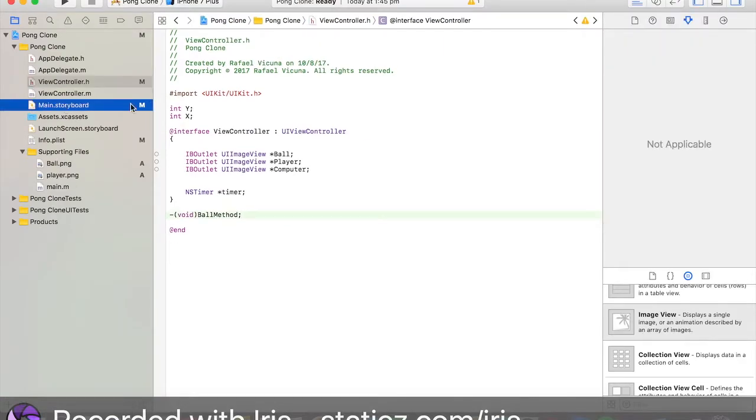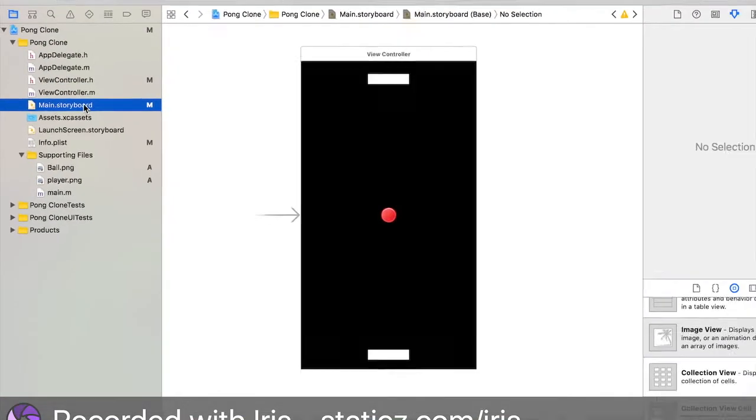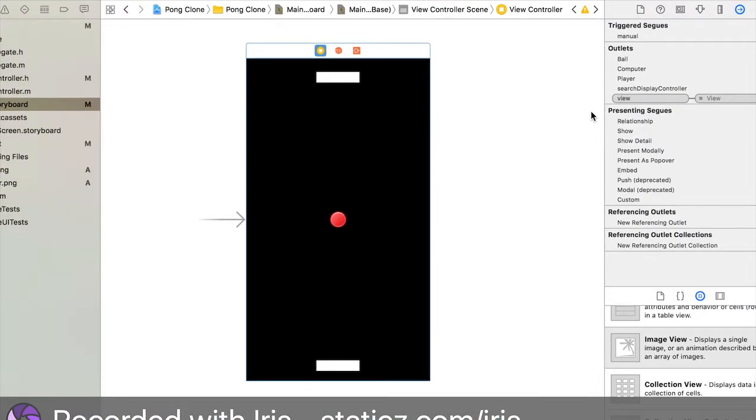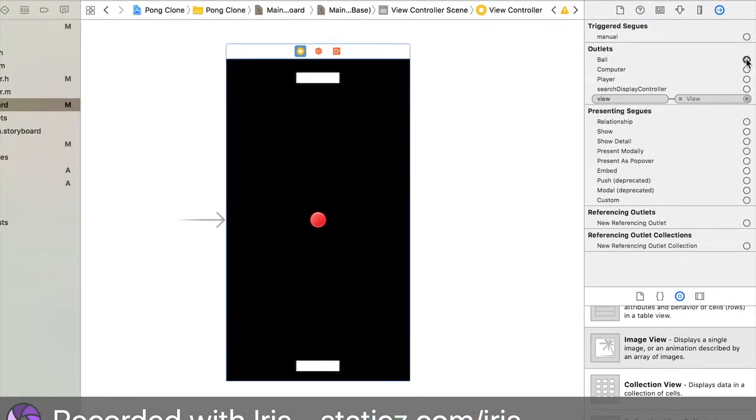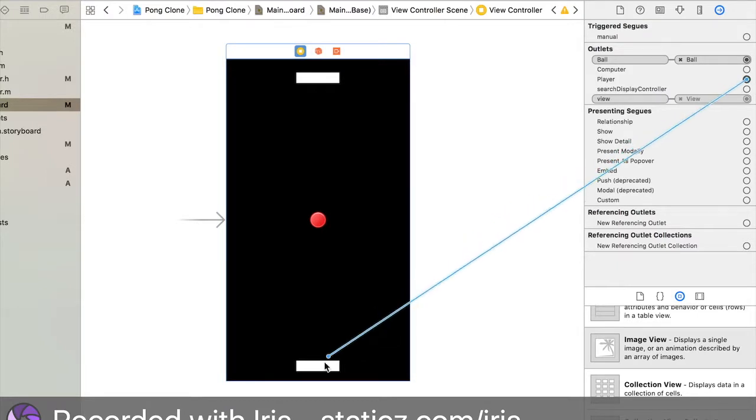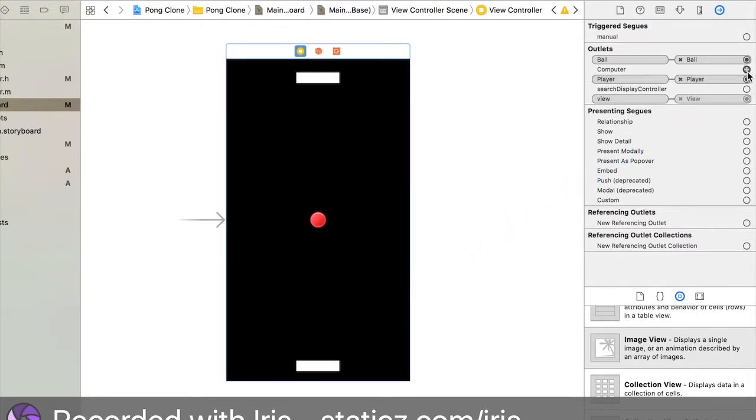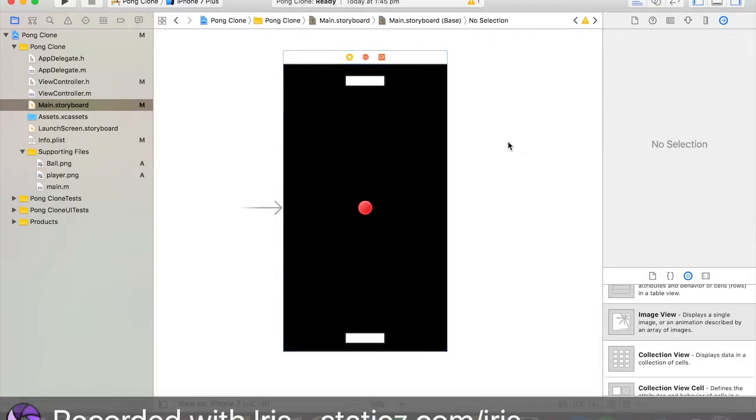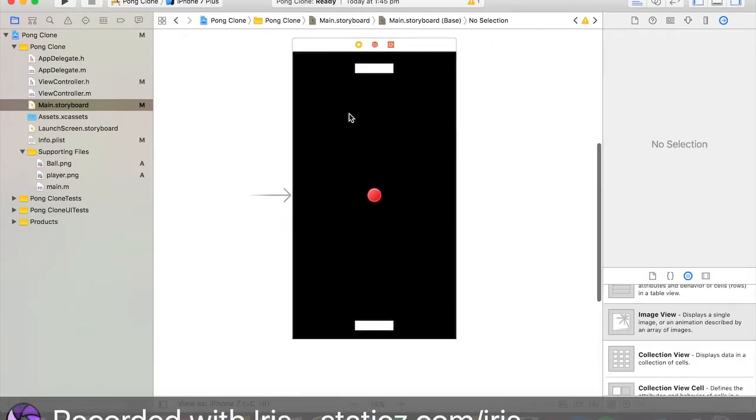Let's go back to our storyboard and let's link these up together. Link our ball to our red ball. Link our player to the bottom image view and our computer to our top image view. That's all done for now.